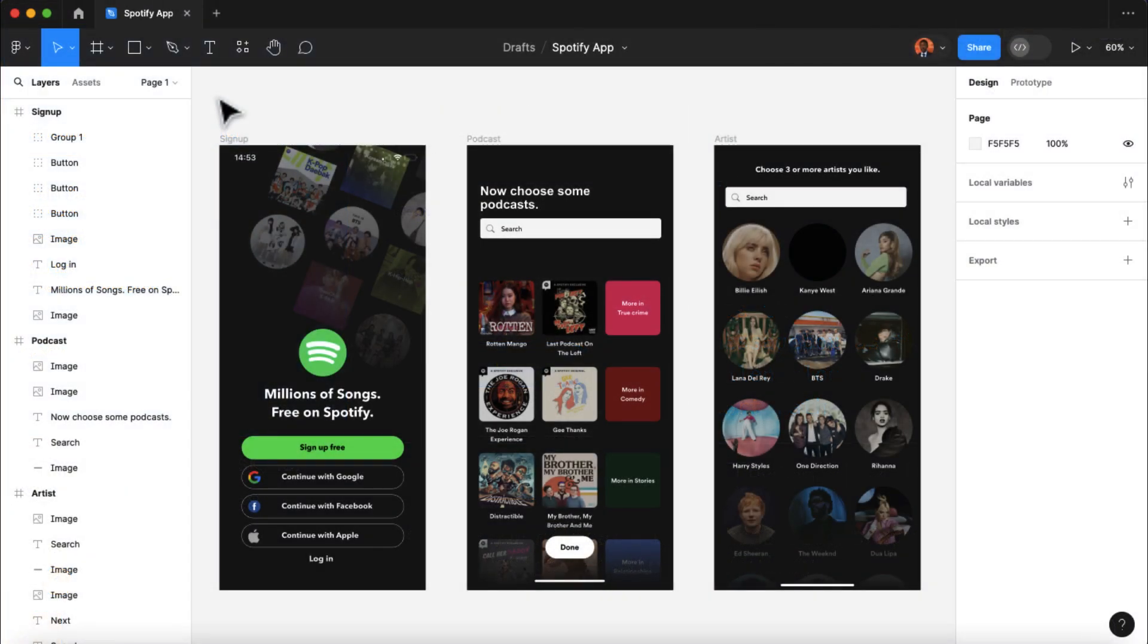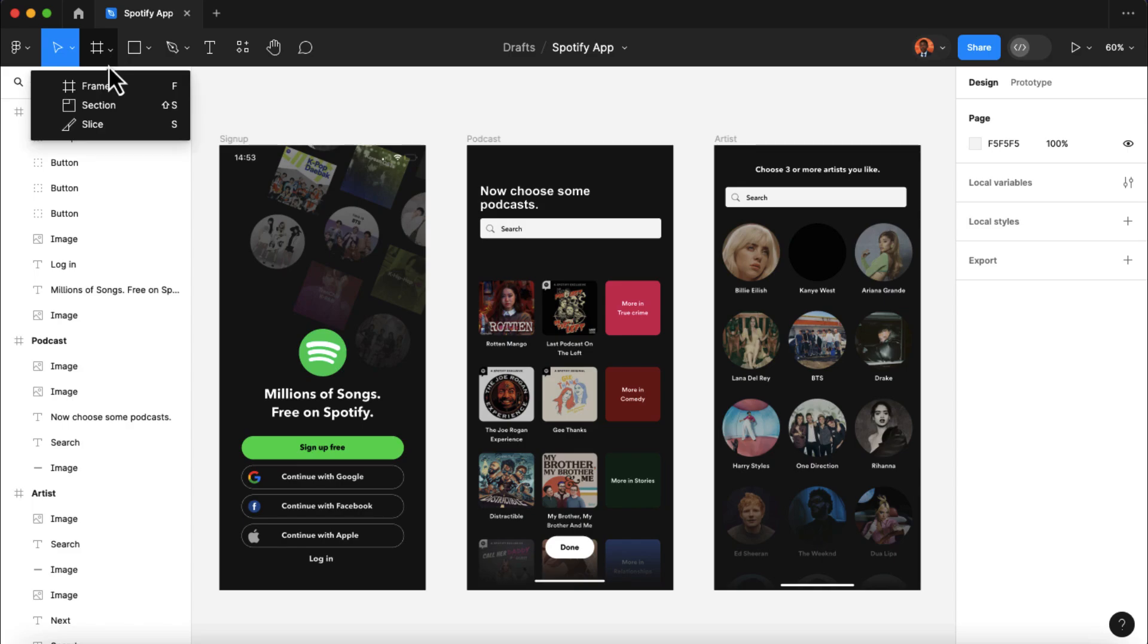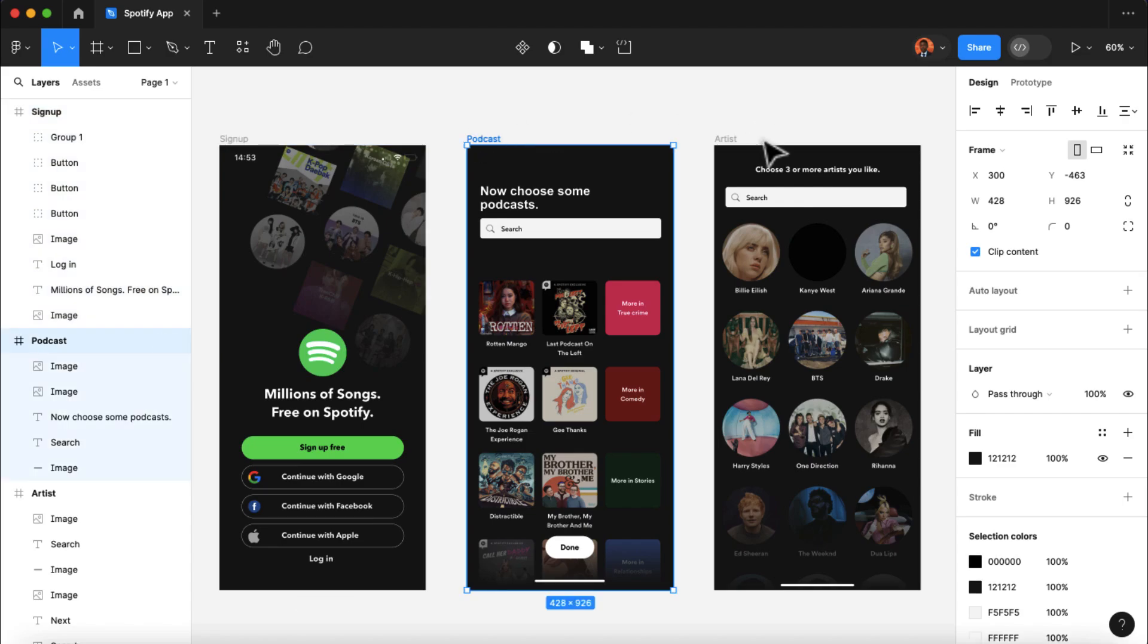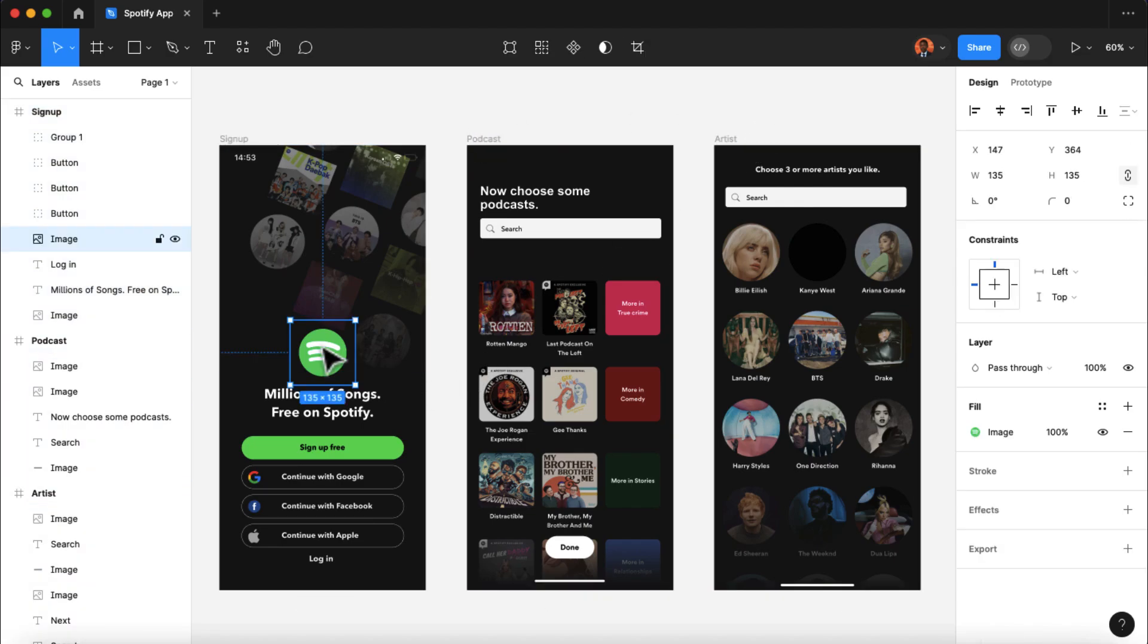However, wanting to note if you are making your own custom designs in the future, make sure your app design is inside a Figma frame. As you can see, all these 3 pages of our app here are inside a Figma frame.